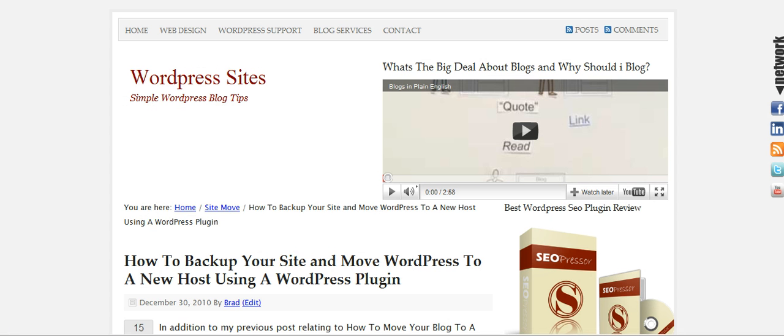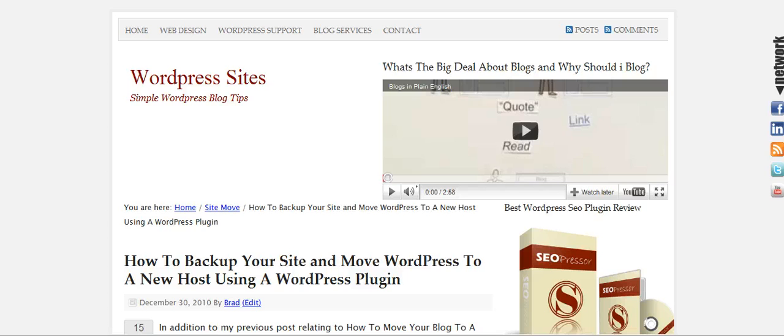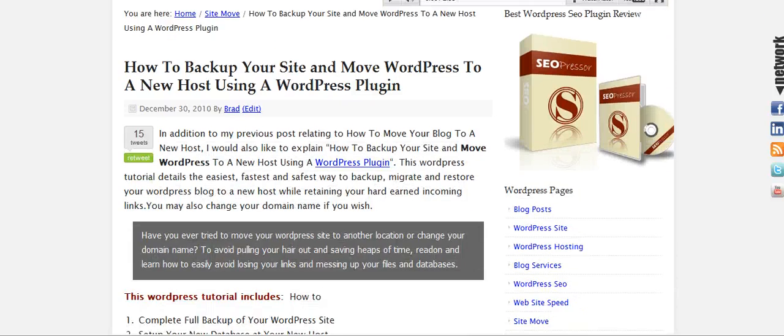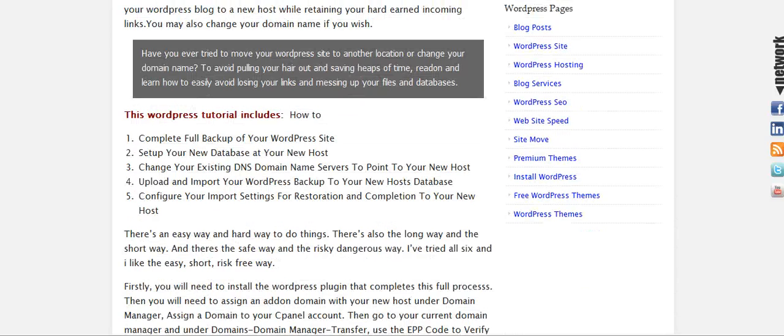I've also written a blog post regarding the full backup and site move to a new host or to a new domain. It's filed under site move category on my site, WordPressSites.net, and basically explains the full backup process.